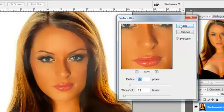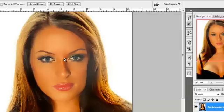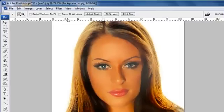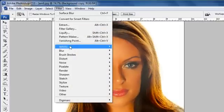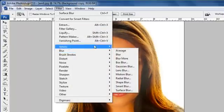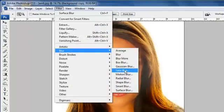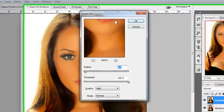It still looks a little, like I said, a little too blurry. Believe it or not, what I'm going to do next, I'm going to come back up to Filter and Blur, and I'm going to choose Smart Blur now.